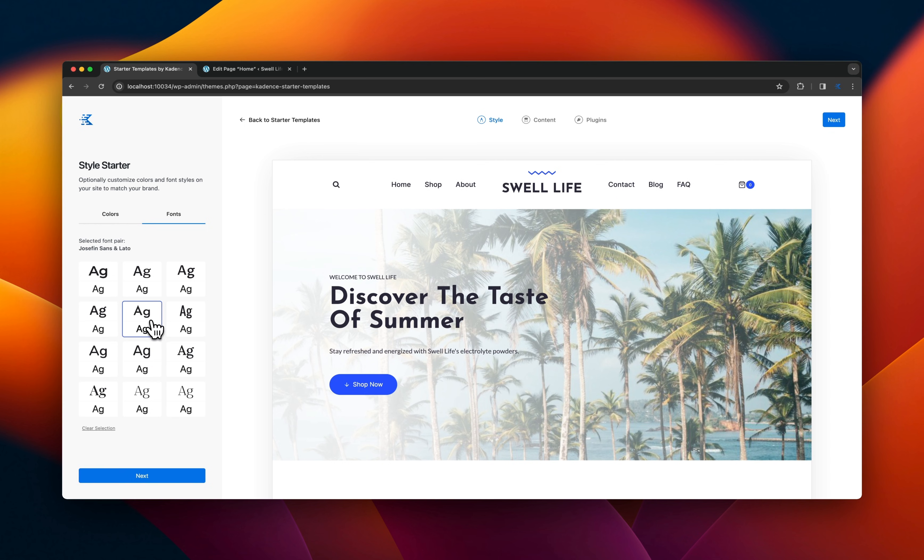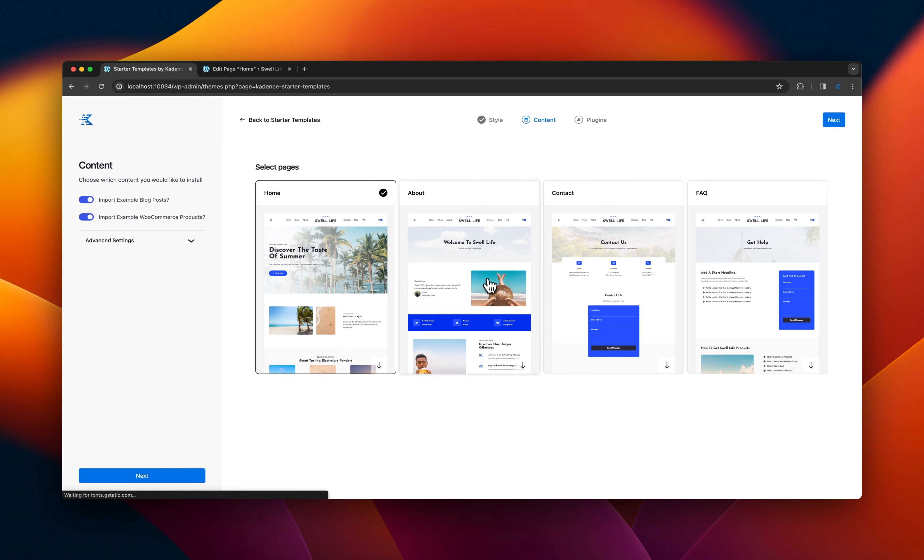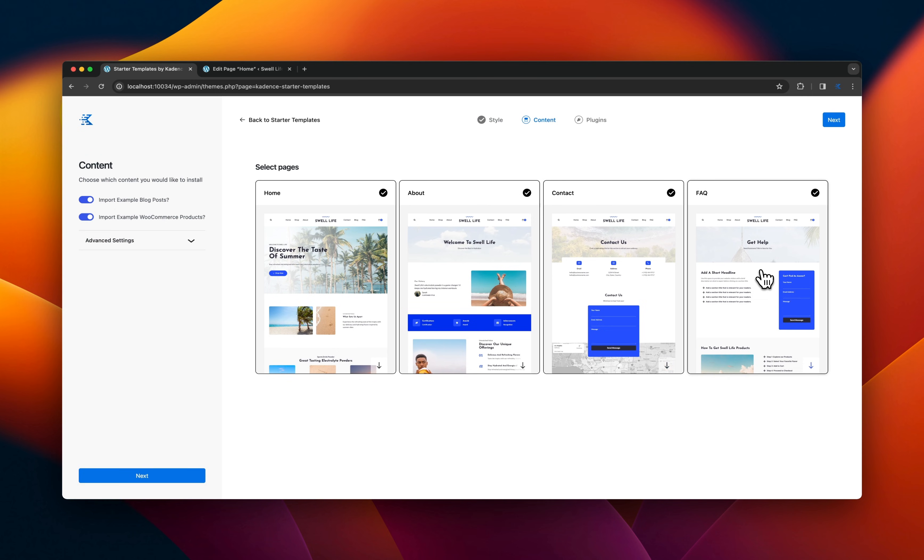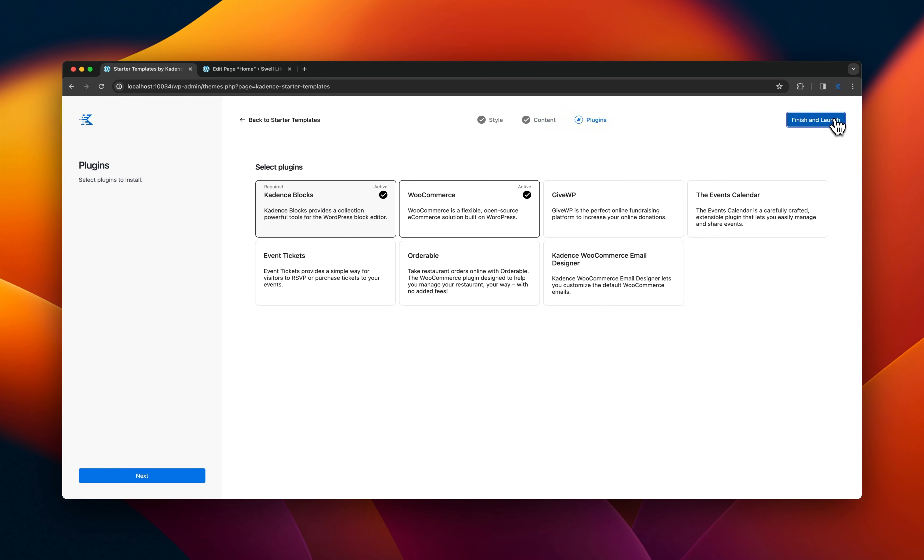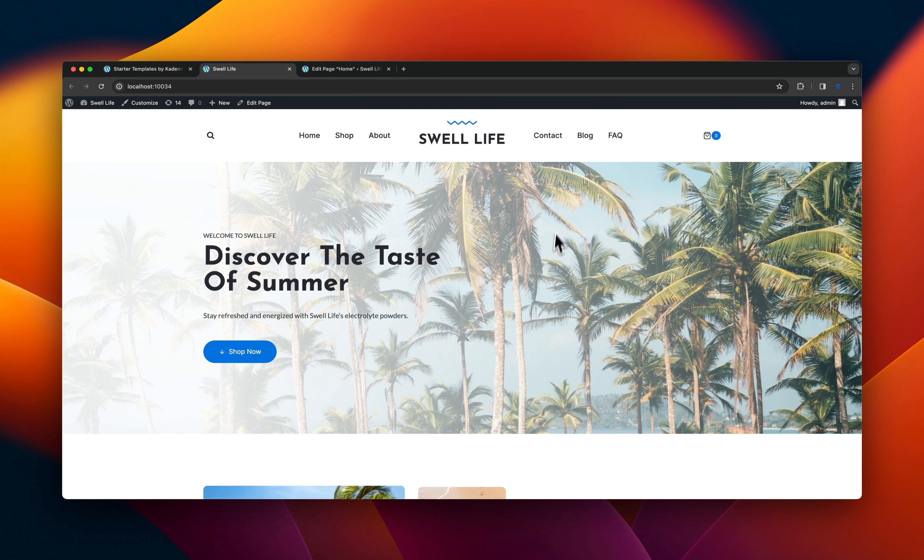And then you jump in and start picking content out, like which pages you want to import and launch that site. Once it's launched, you can quickly jump into the editor and start editing different sections.